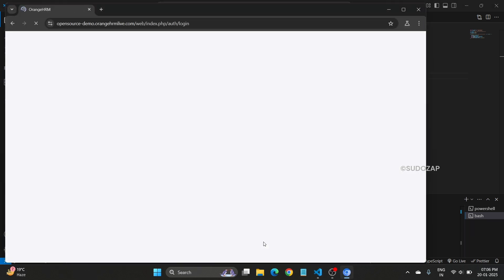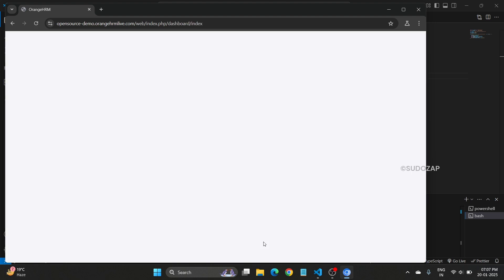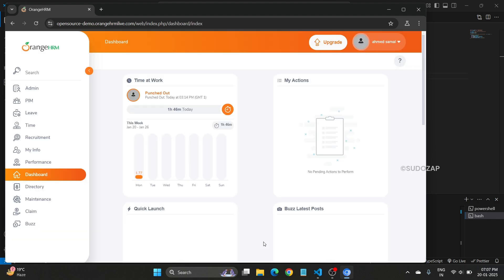Let's open your browser. Now username is entered, password is entered, click on login button, dashboard is visible. So your test is passed.